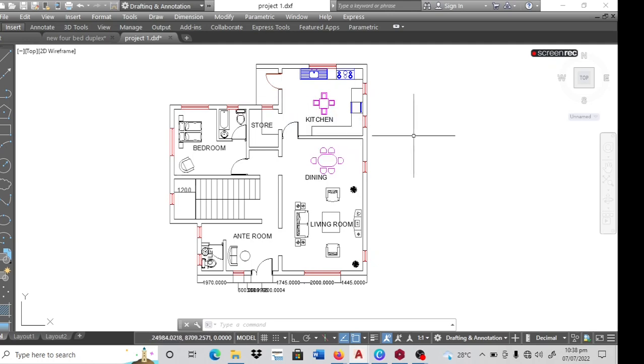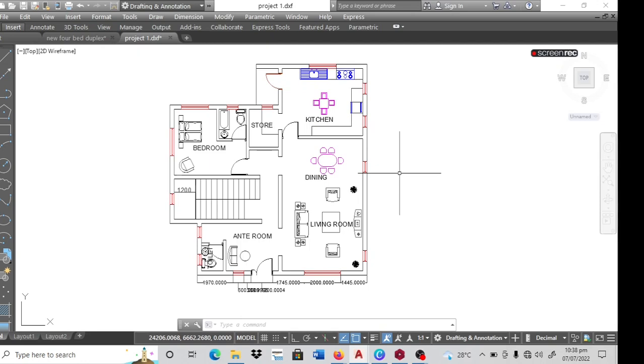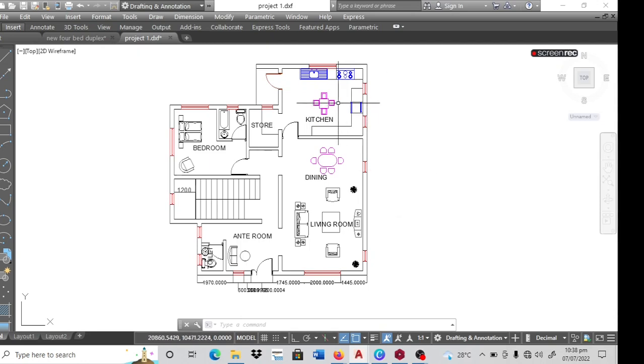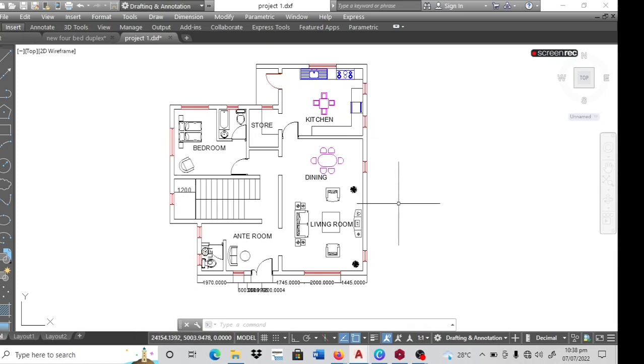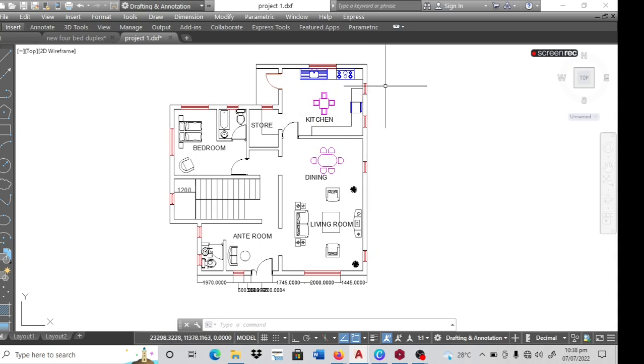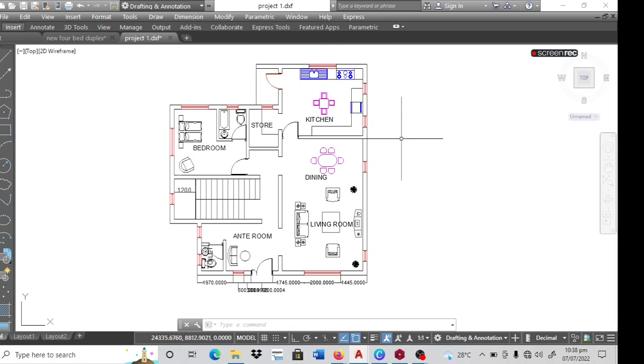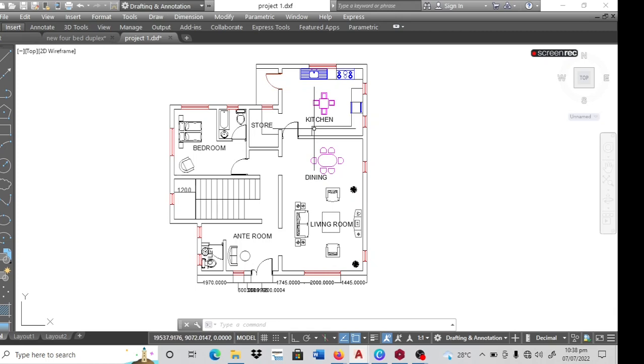Good day everyone and welcome to Maverick Christian Consort. Today I'll be showing you how you can import an architectural file from AutoCAD into ProtalStructure designs. So I have the ground floor plan of a four bedroom duplex here and that is what I'm going to be working with.